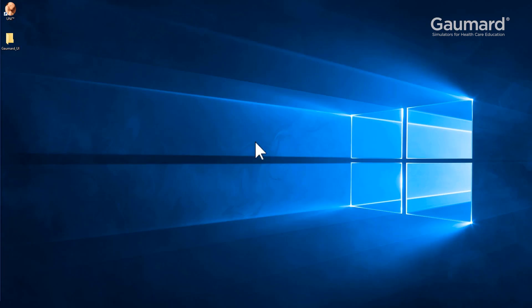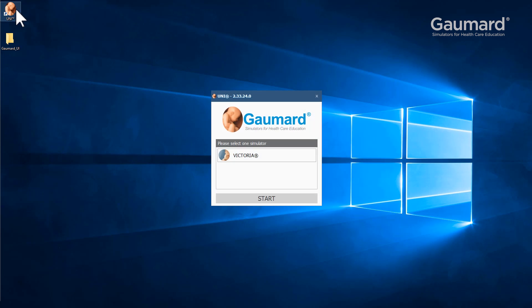Once the tablet is on, use the tracking pad or touch the screen to double-click the Uni icon. The simulator menu allows you to choose from all the simulators programmed to this tablet.